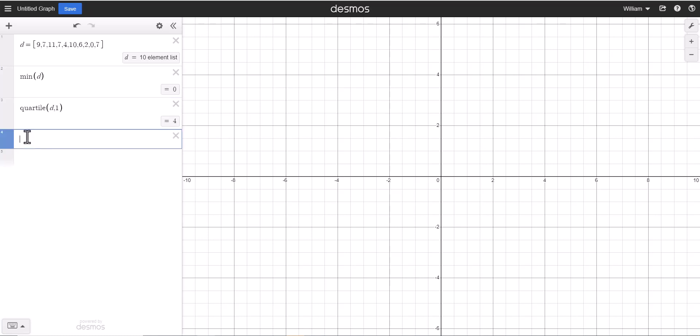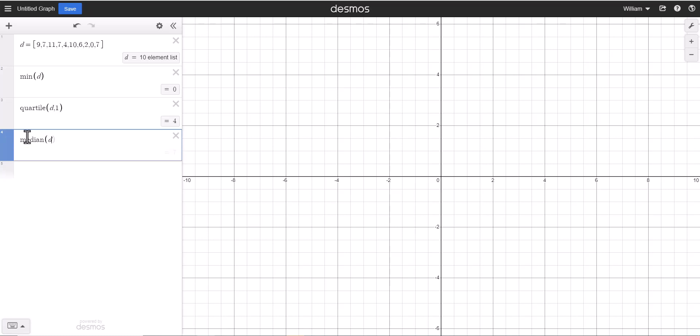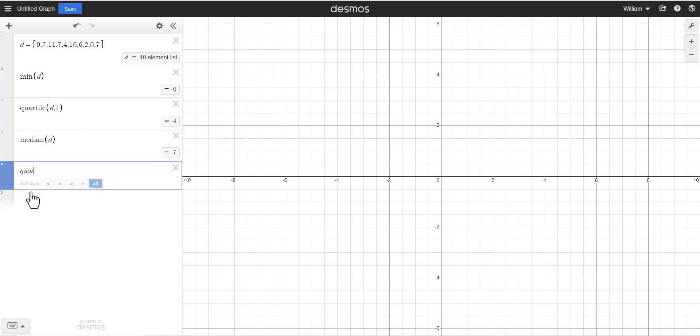Then the next value with the five number summary is the median. So here we just type in median, and that value is going to be seven.